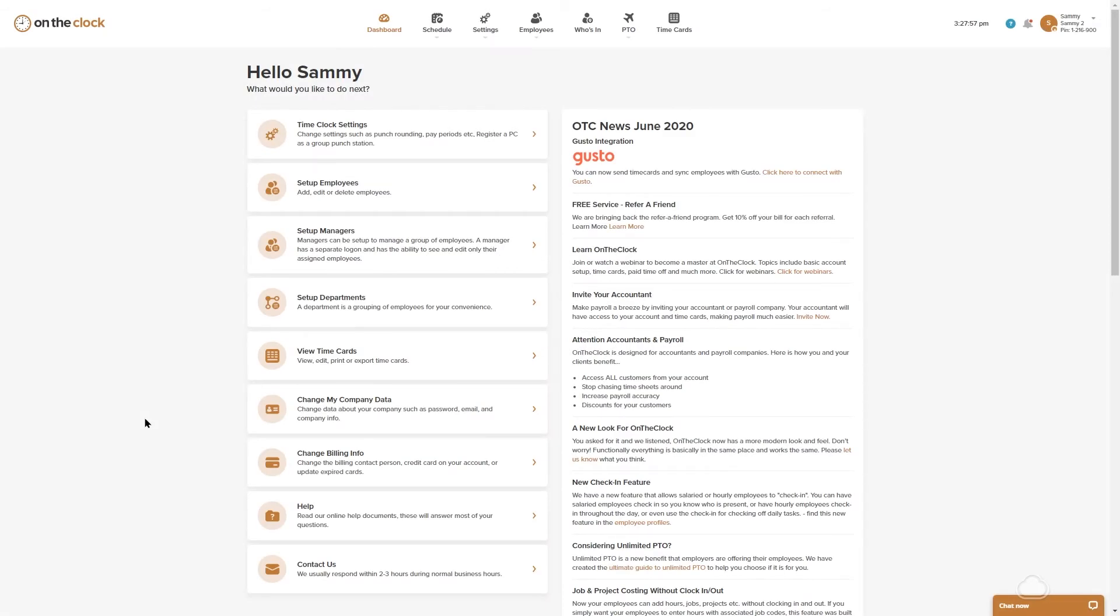Hello everyone, my name is Samantha. I am with OnTheClock and today I'm going to be showing you how to set up locations and location restrictions in your OnTheClock account.